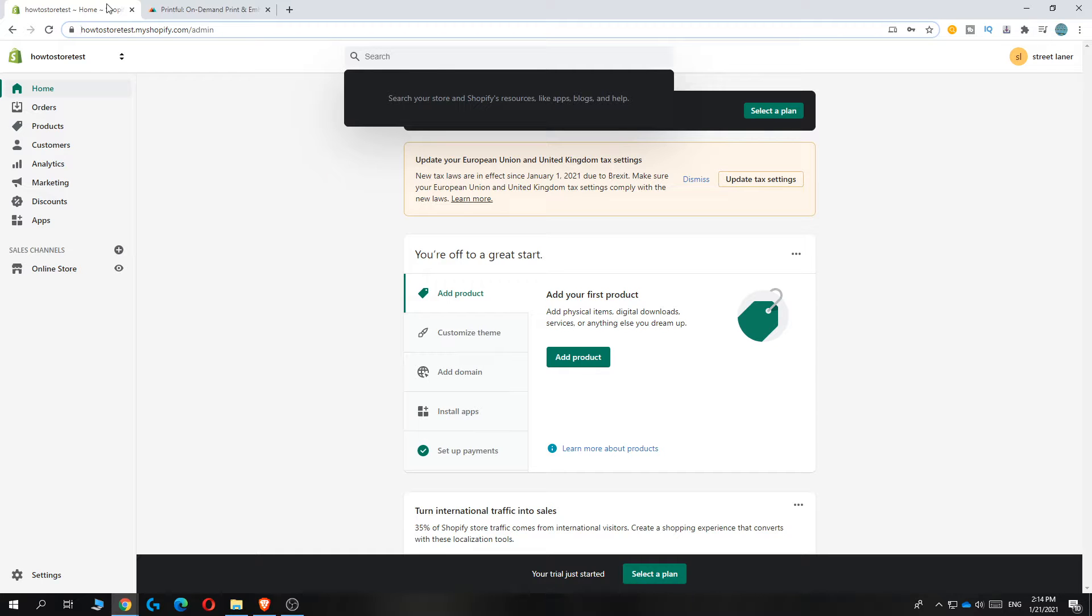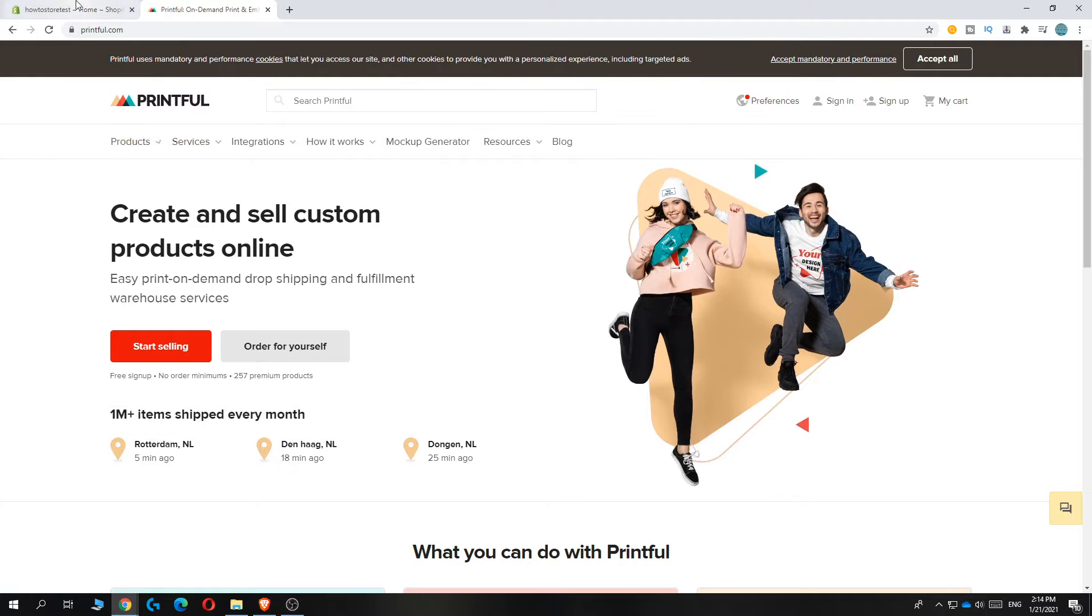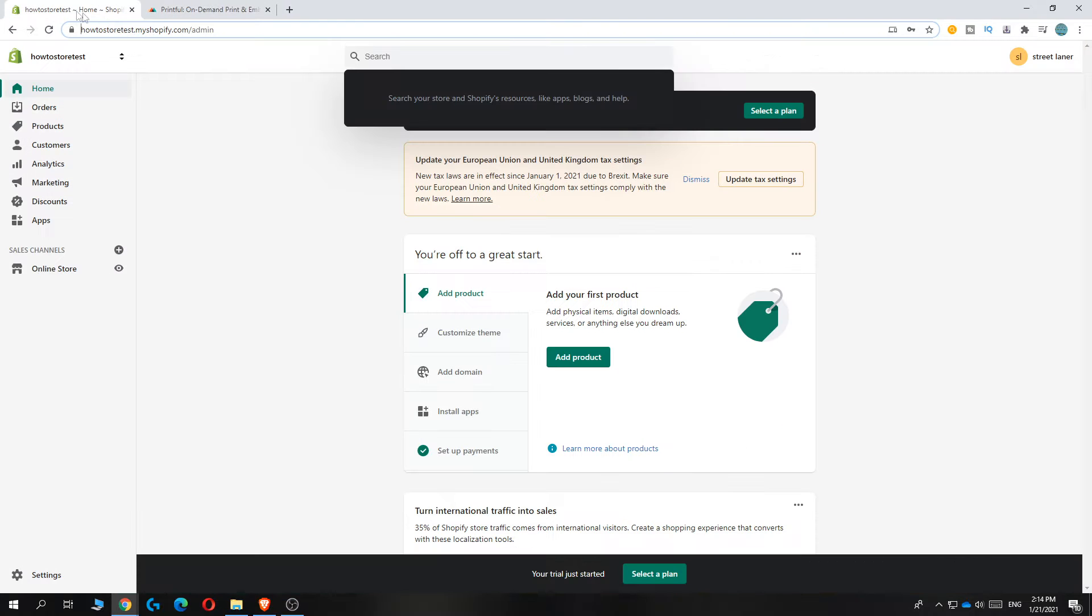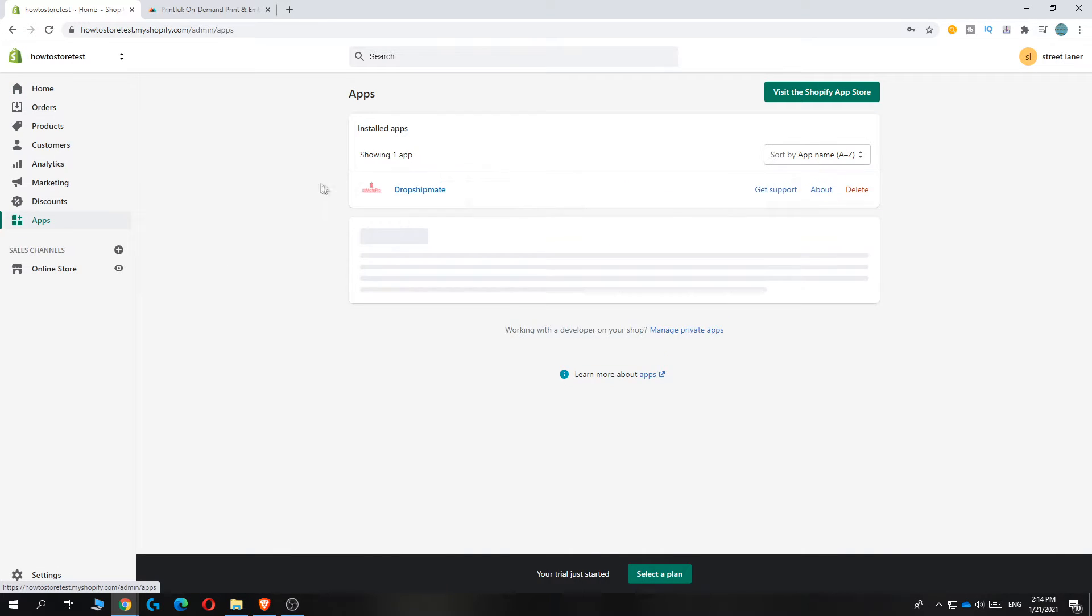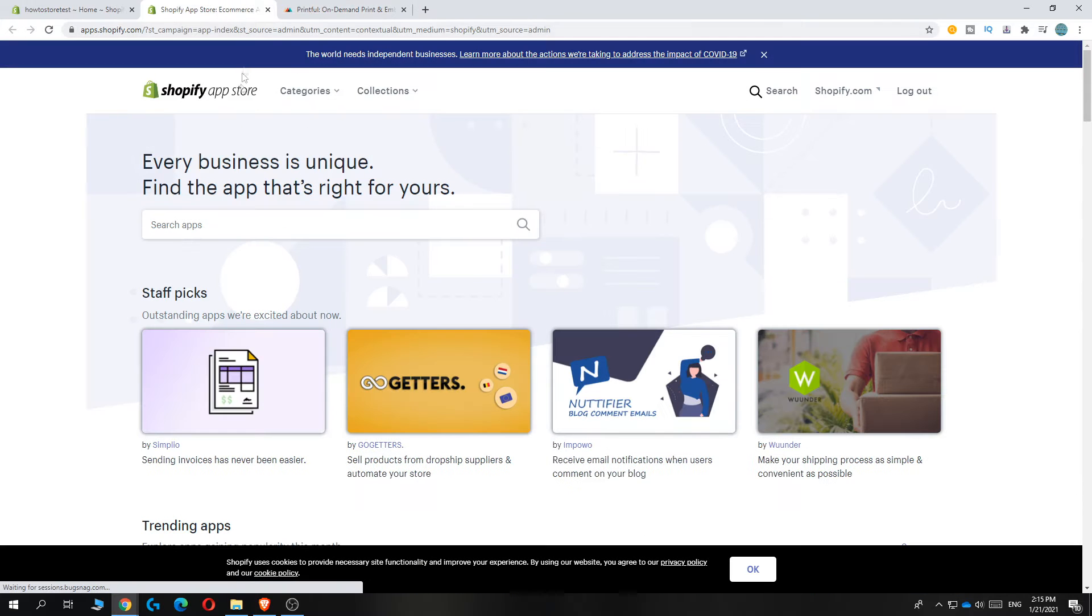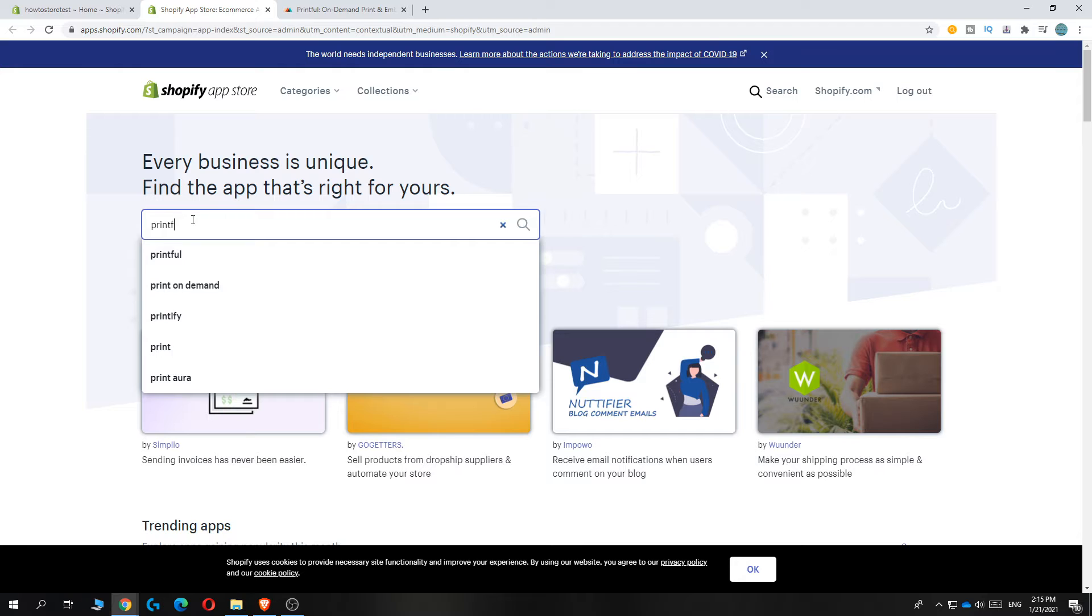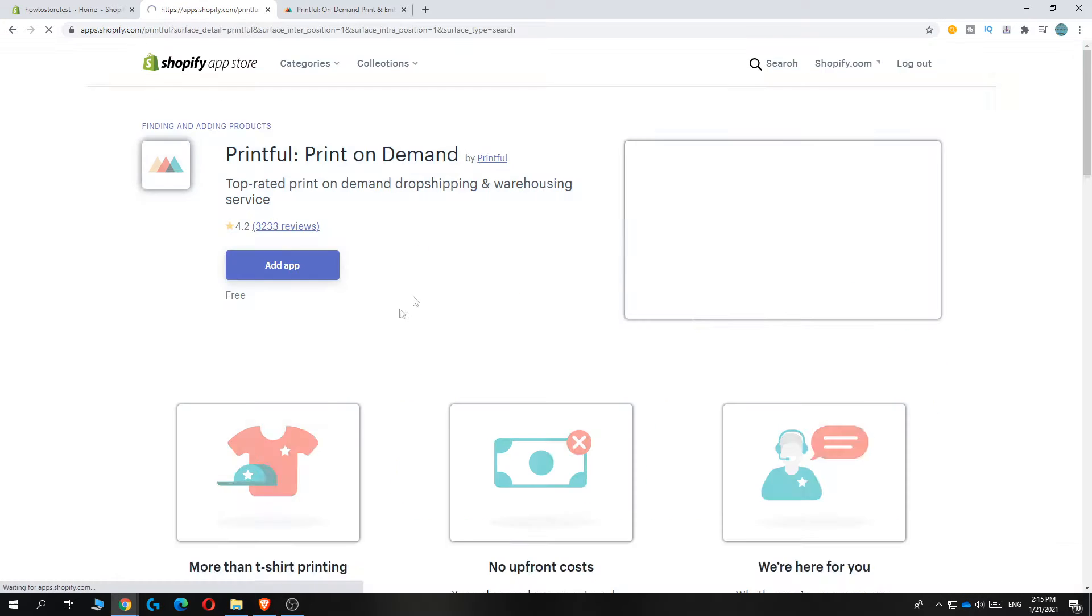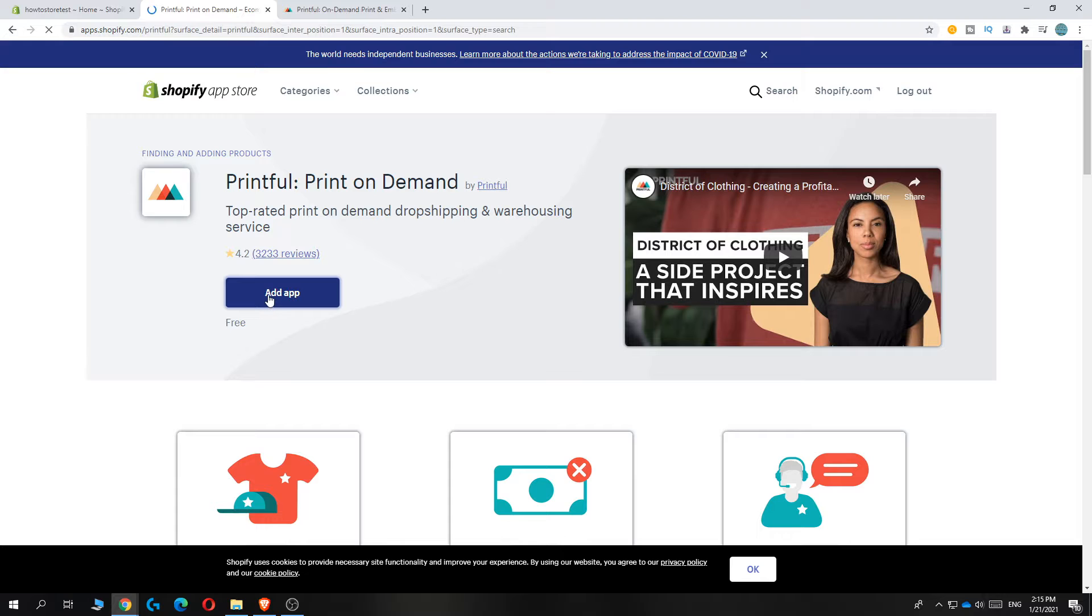In this video, I'm going to show you how to add Printful products to your Shopify store. You want to open both Printful.com and your Shopify store. From the Shopify store, go to Apps and install the Shopify app called Printful. It's the official app, so just type it in and install it. Hit Add App and there you go.